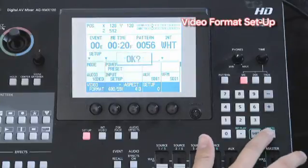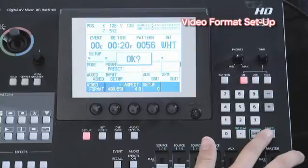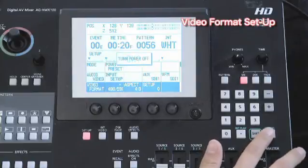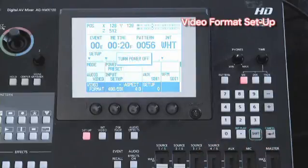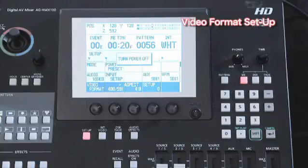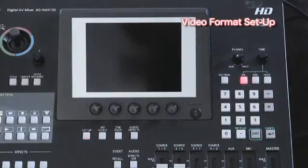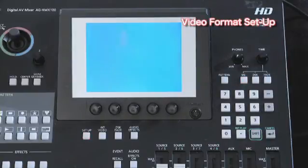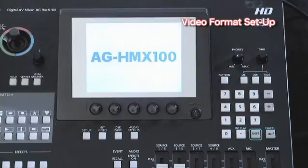When you are done, press the Enter button. The OK sign will appear. Then press again the Enter button. The settings will be completed once the machine restarts. The audio video input settings are saved in either HD format or SD format.